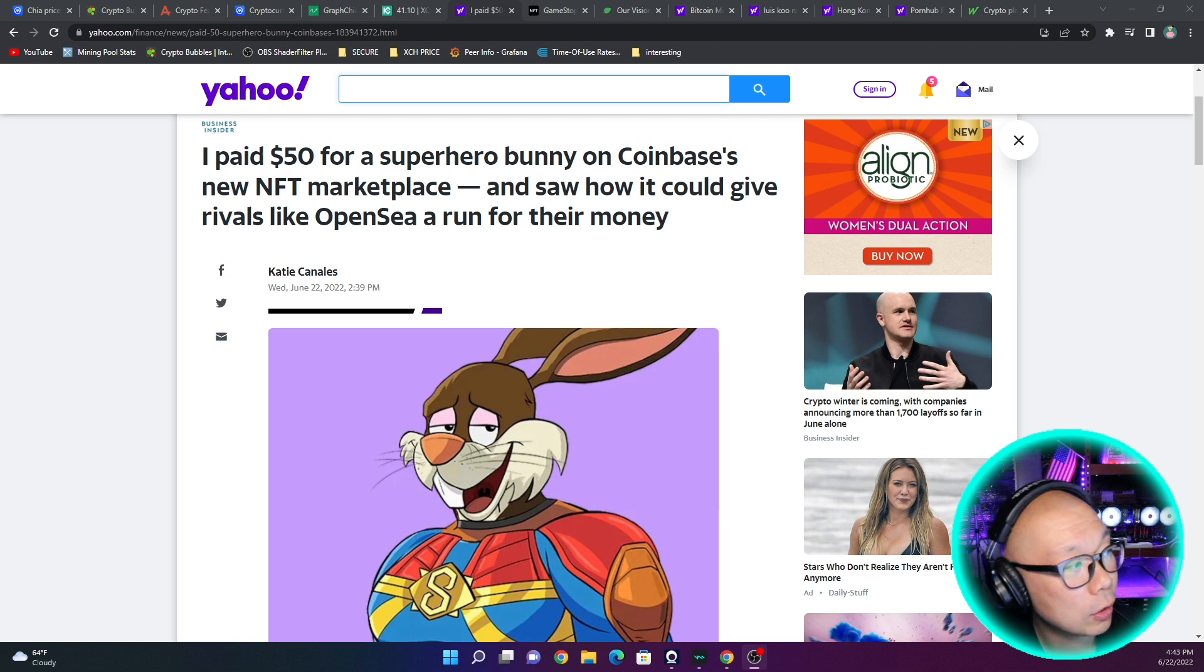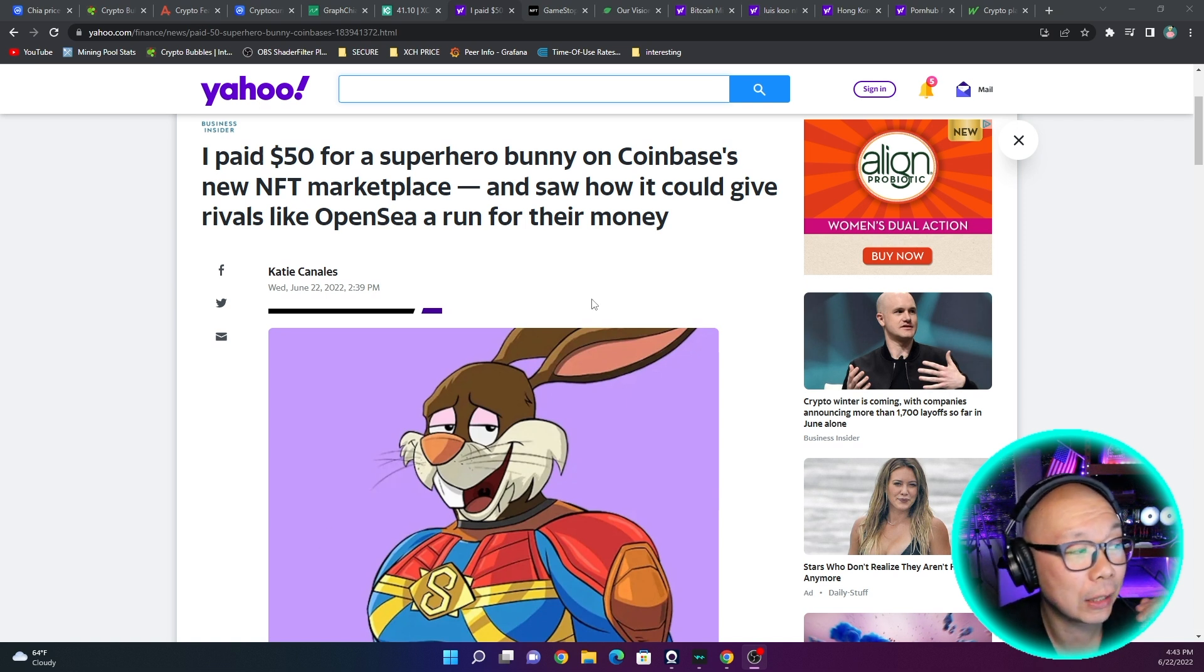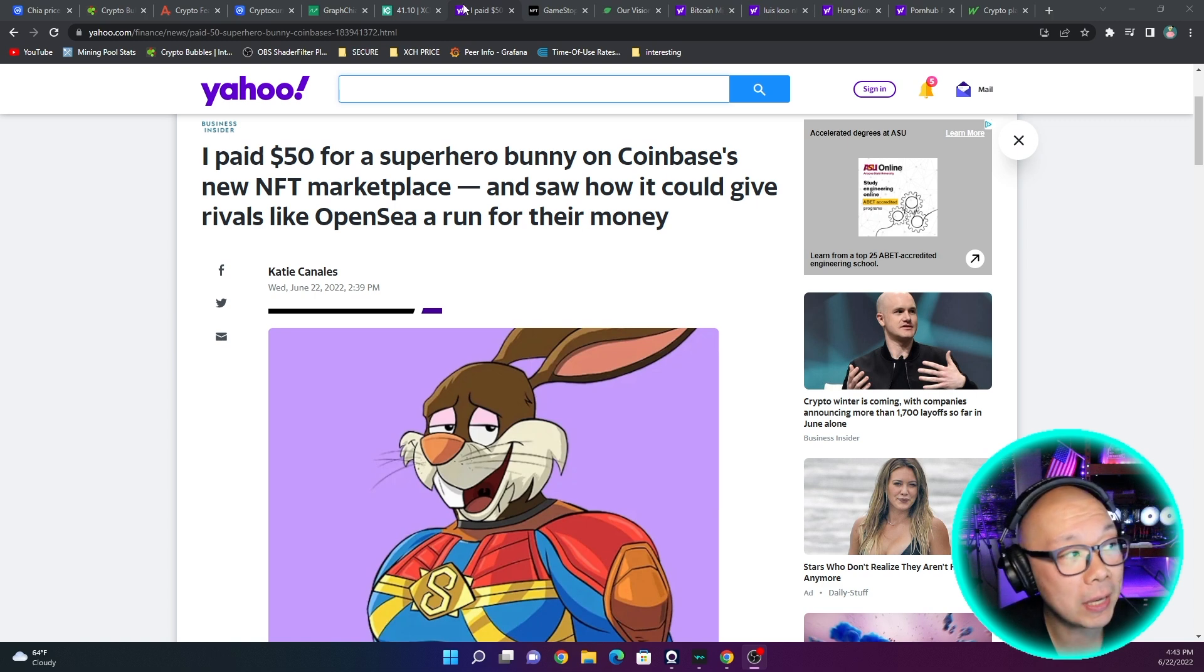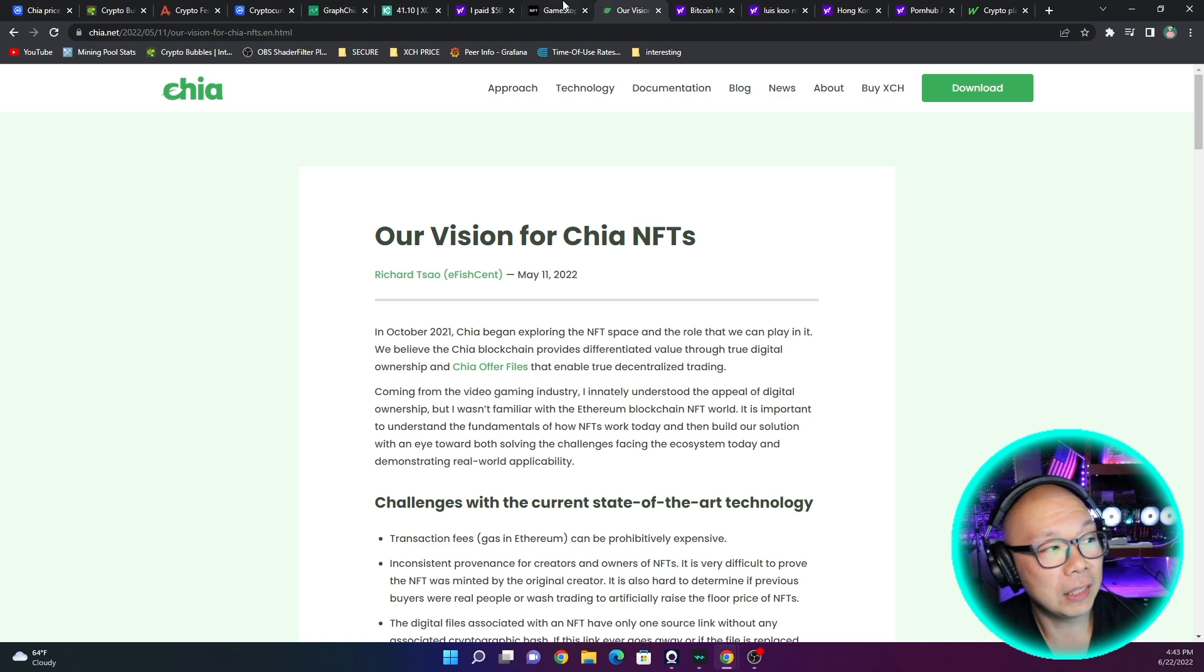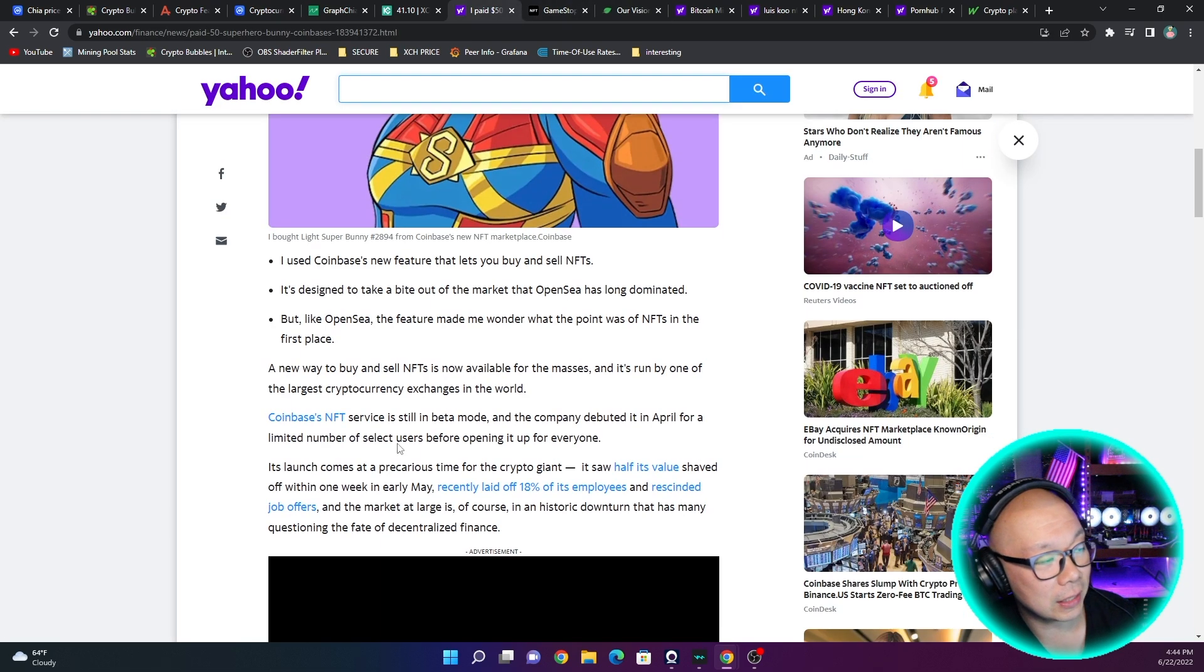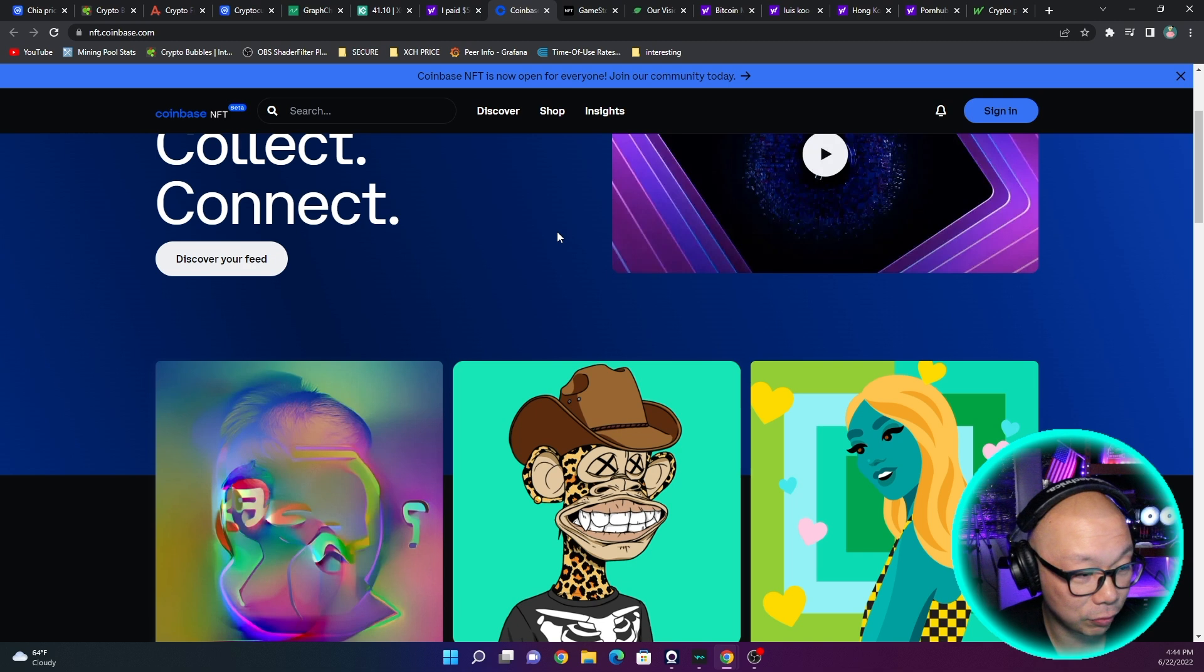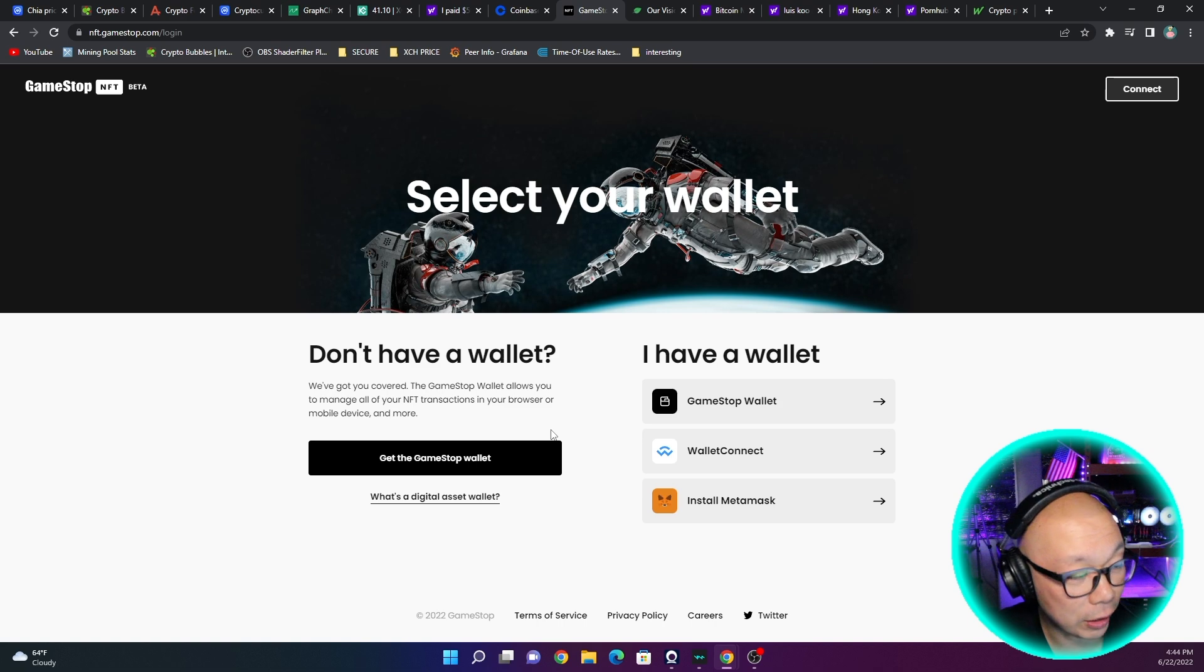Let me just read it out to you: I paid $50 for a superhero bunny on Coinbase's new NFT marketplace and saw how it could give rivals like OpenSea a run for their money. Now OpenSea has been probably the top pioneer in NFT trading. Now Coinbase is coming out with it, GameStop has their own. So how is Chia's NFT? You can see I just want to point out some of the differences in my opinion. This is Coinbase's NFT website, you can see it's very visual, the visuals are just very bright and colorful. You have GameStop's NFT site and of course it's very straight to the point and direct.